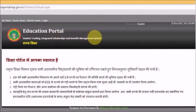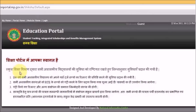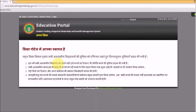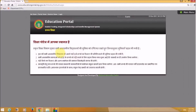The portal also mentions a school system and school management features provided by the Shiksha department, offering various facilities and services. This is how the Shiksha portal looks.